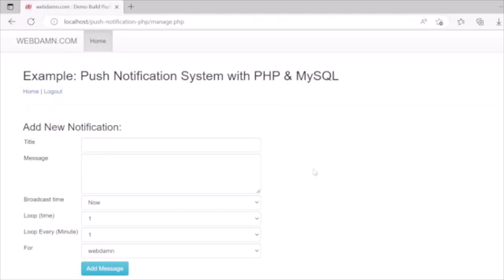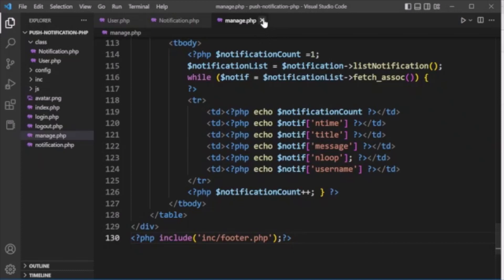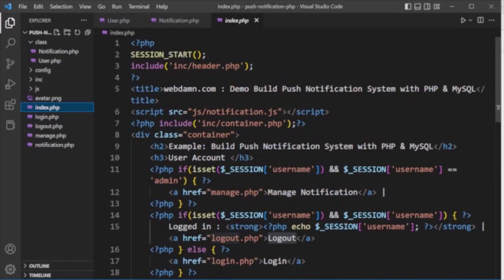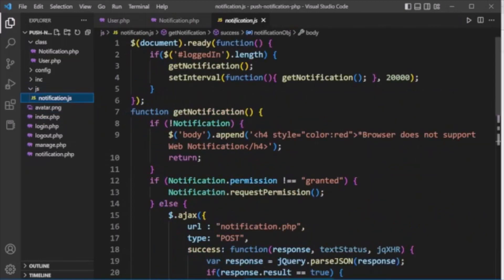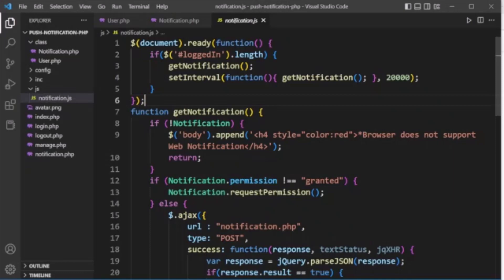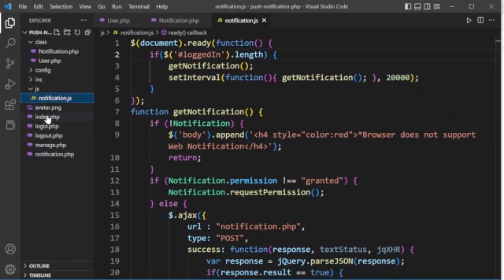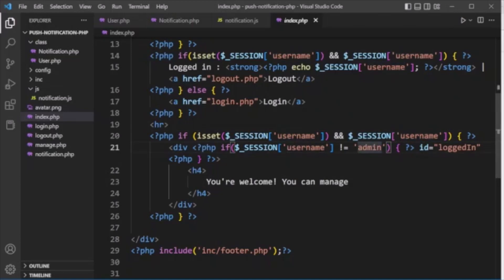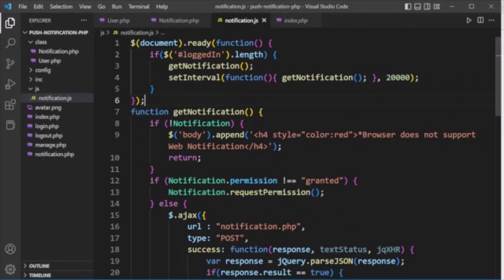Now we'll see how notifications are displayed to the user. When a user logs in, the index.php file checks if the logged-in username is not 'admin'. If it is a regular user, a logged-in ID is added to the page, which notification.js detects.